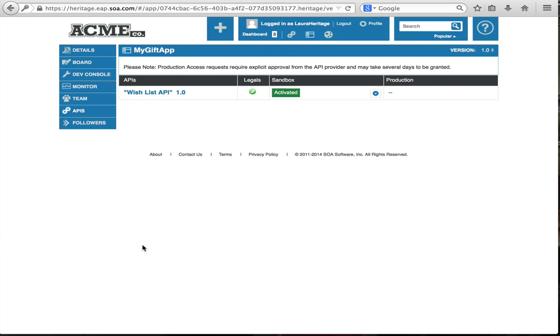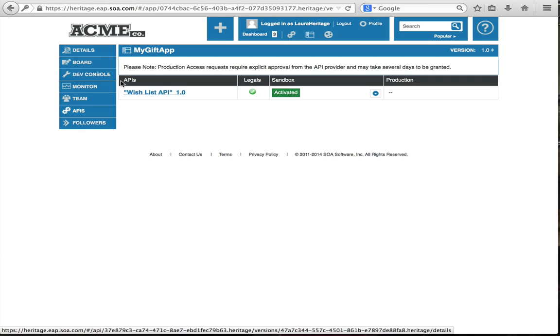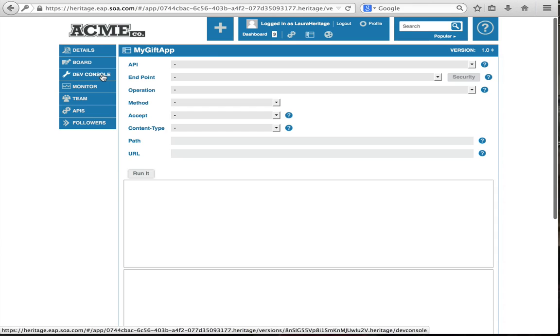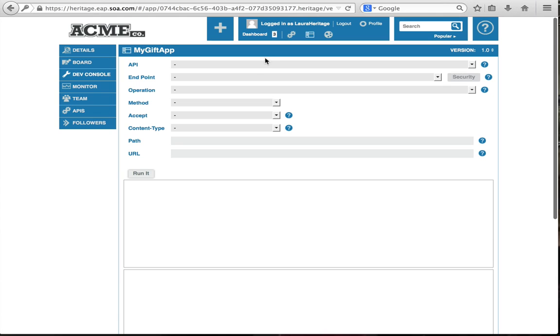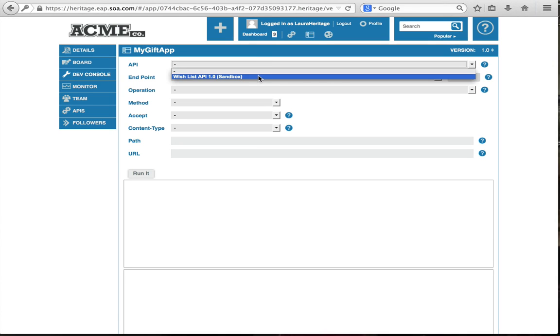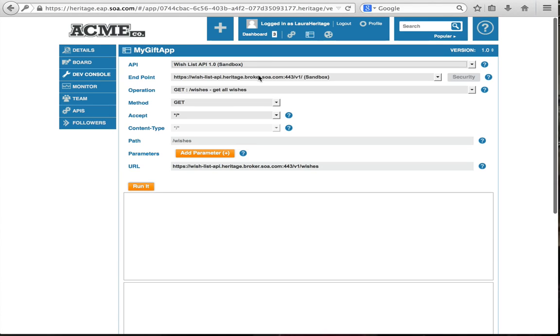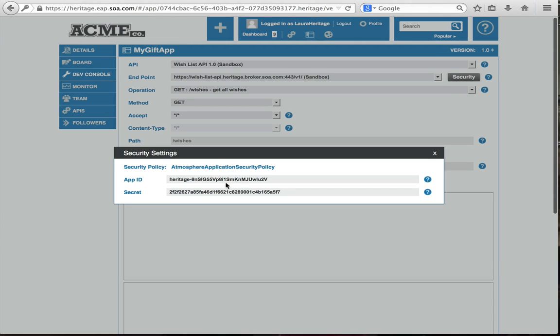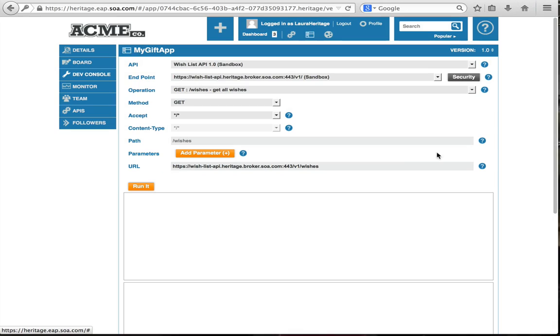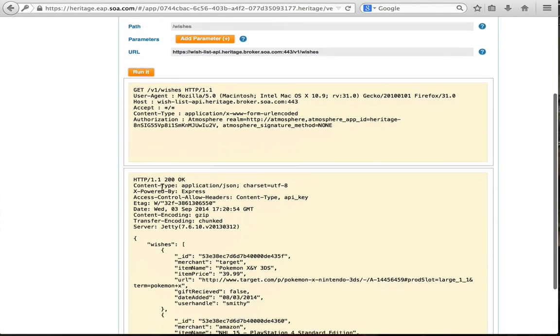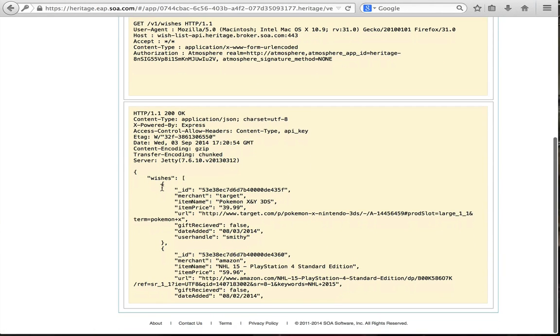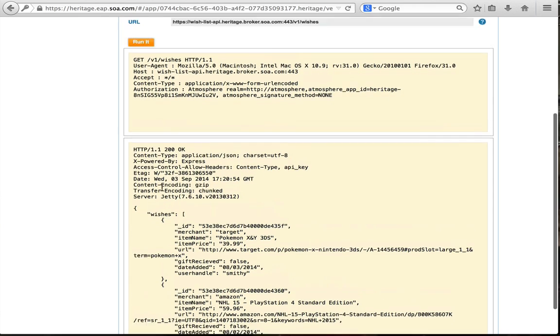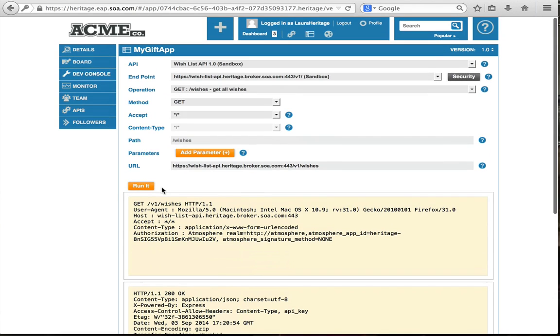And now I've activated to use the wishlist API. I can test the API now. Go to my dev console. Select my wishlist API that I've subscribed to. I can see my app ID and secret that will be passed along with the request. I can click run it. And you can see I've got all of the wishes out of the API. And that's how I subscribe to and use an API.